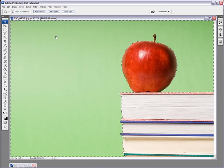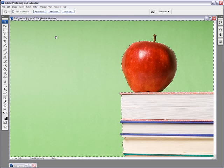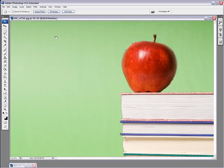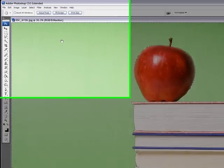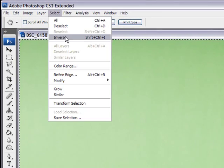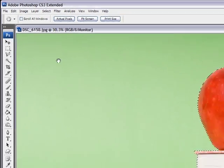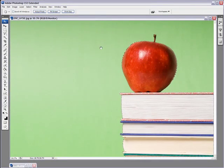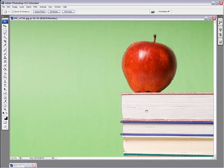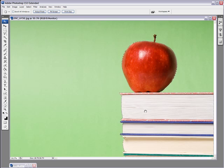Alright, now what we want to do if we want to move the object into another image, we want to go to select inverse. Before it was selecting the background and now it's actually selecting the object when you use inverse.